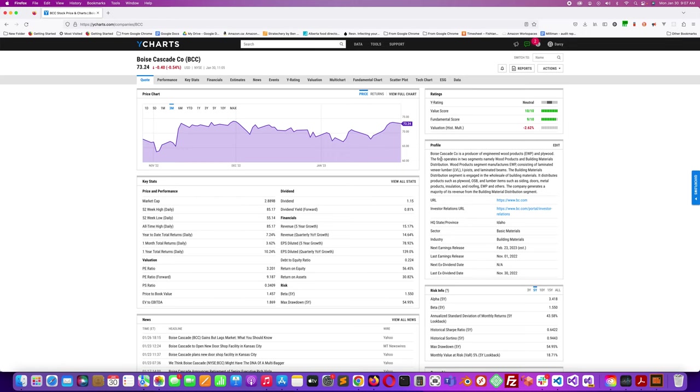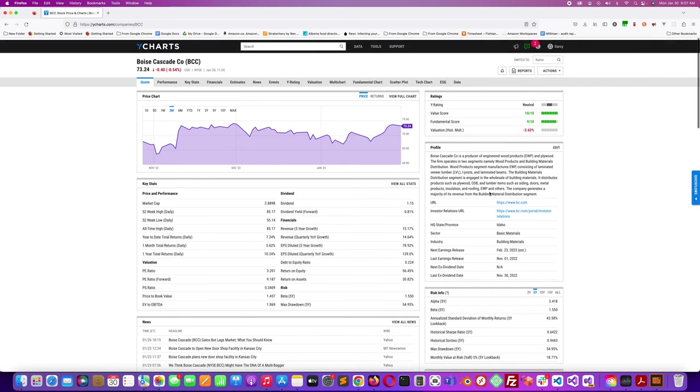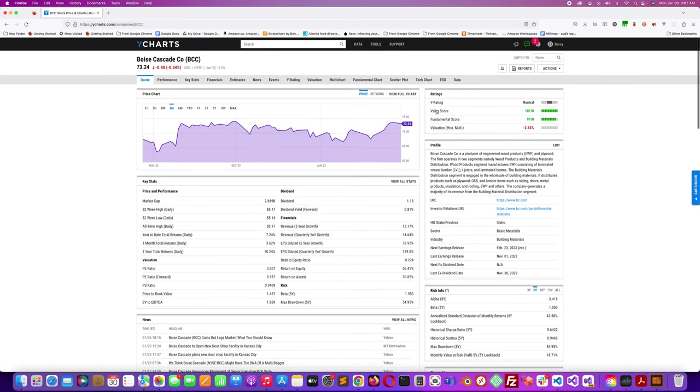It's located in Idaho in the sector of basic materials. It's got a market cap of about 2.889 billion according to Y charts. It has a value score of 10 out of 10, a fundamental score of 9 out of 10. Its valuation history is negative 2.60 percent.